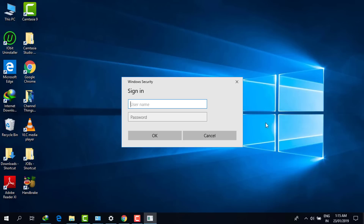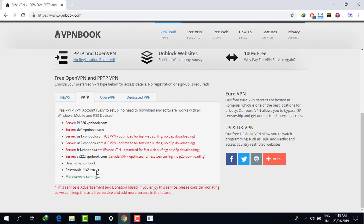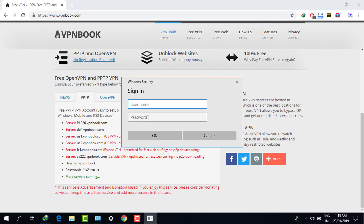When you go to Networks you will see the VPN connection that was just created. It will ask you for the username and password. Copy the username from the website, type the password manually, then click OK. In this way you will be able to access a VPN server account on Windows 7 and Windows 8.